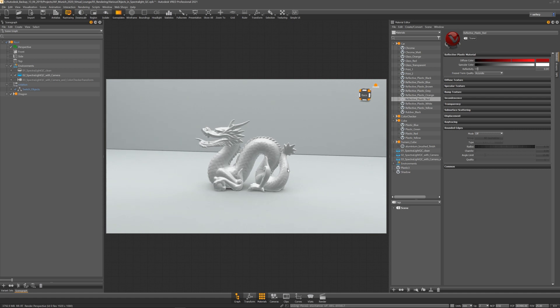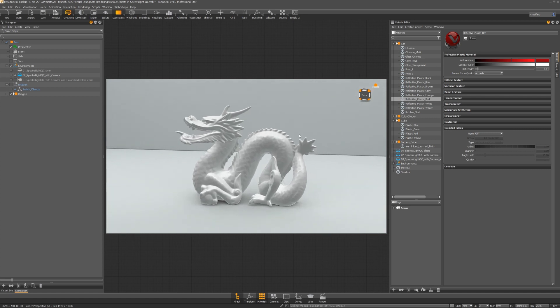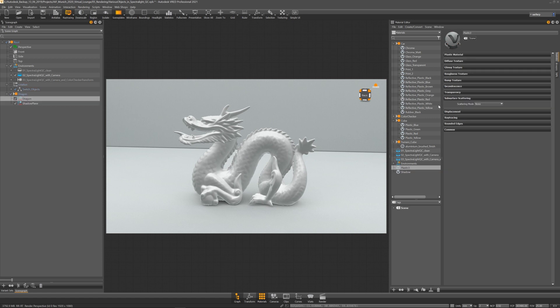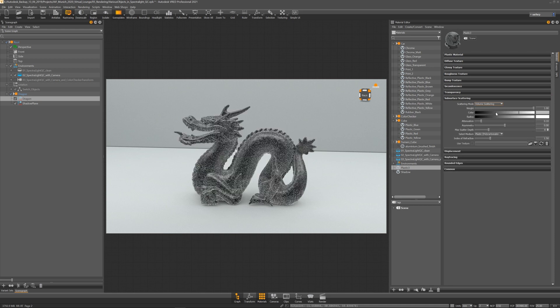Let's have a look at the subsurface scattering material. The subsurface scattering can be found in the plastic material in the subsurface scattering tab.